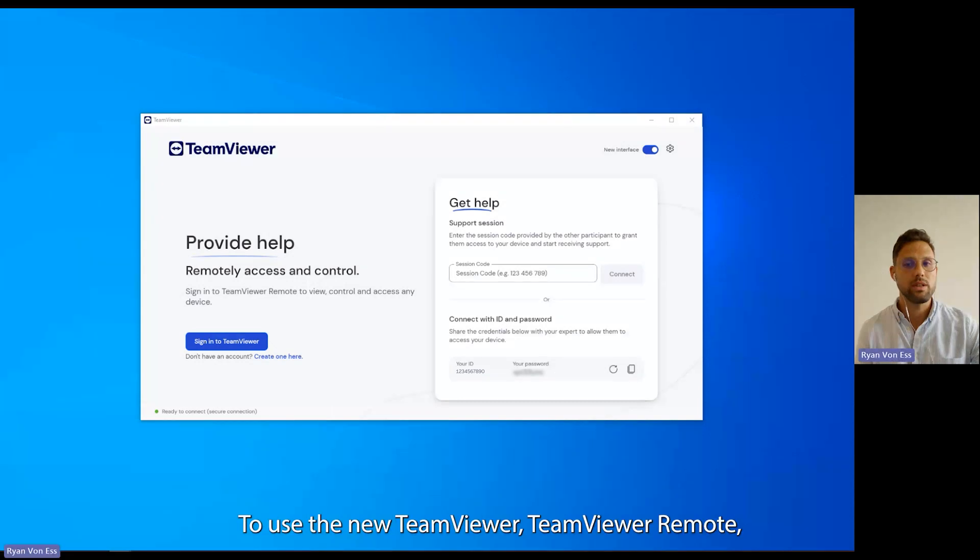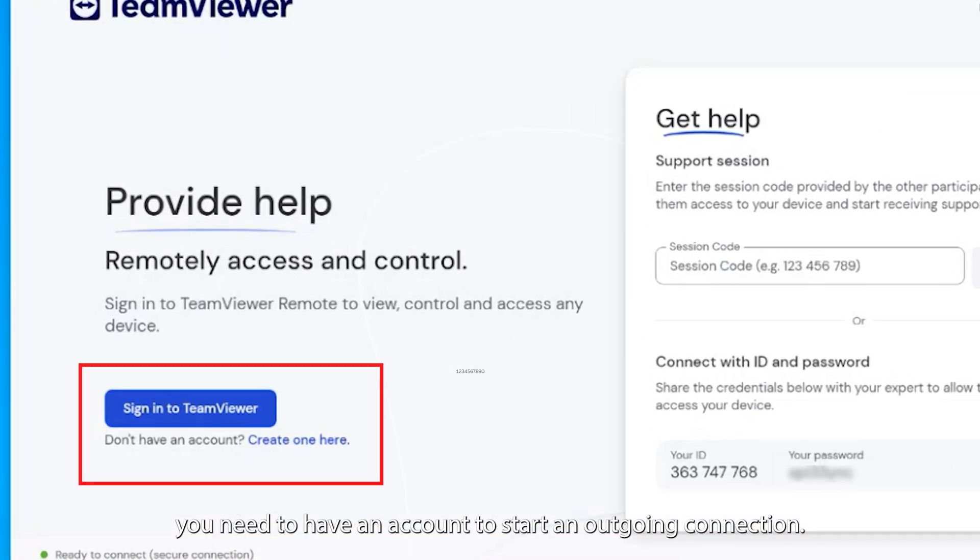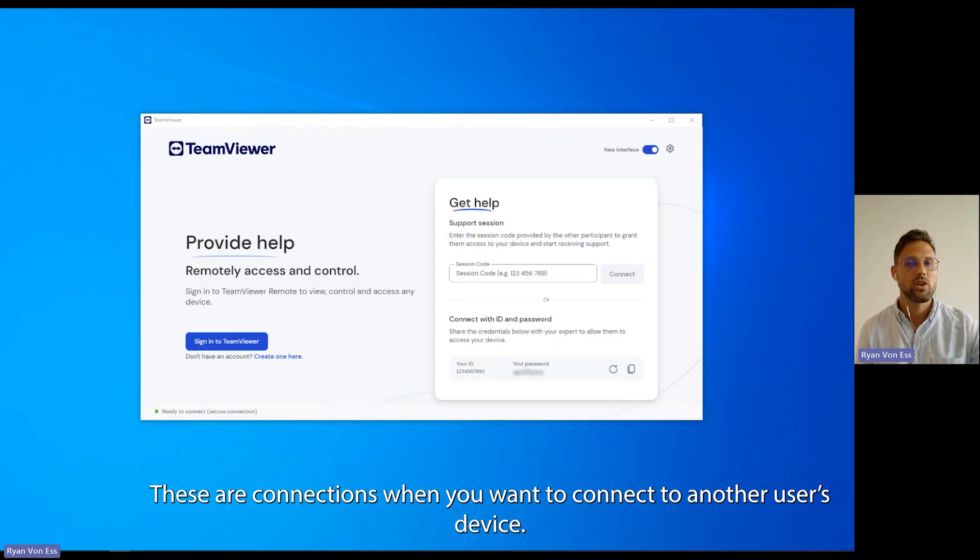To use the new TeamViewer Remote, you need to have an account to start an outgoing connection. These are connections when you want to connect to another user's device.